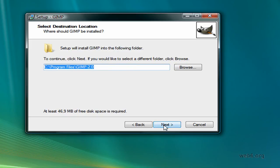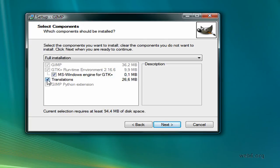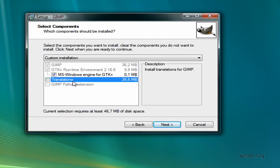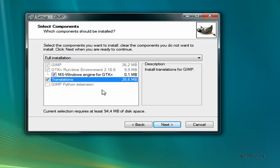You're going to hit Next. And here, you uncheck translation — because if you check the translation, it will translate into your computer language. In this case, because my computer is in German, it will show German language by default and I don't want that. So I'm going to uncheck this translation. Be sure that you uncheck this translation and then hit Next.